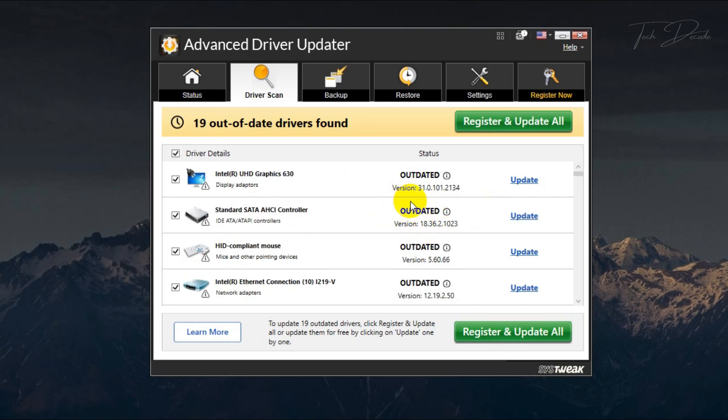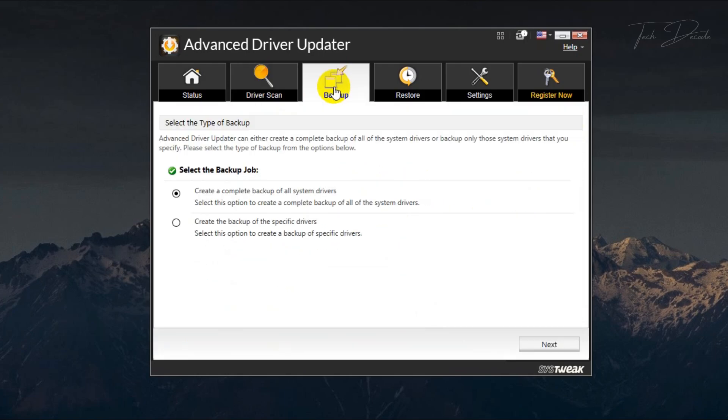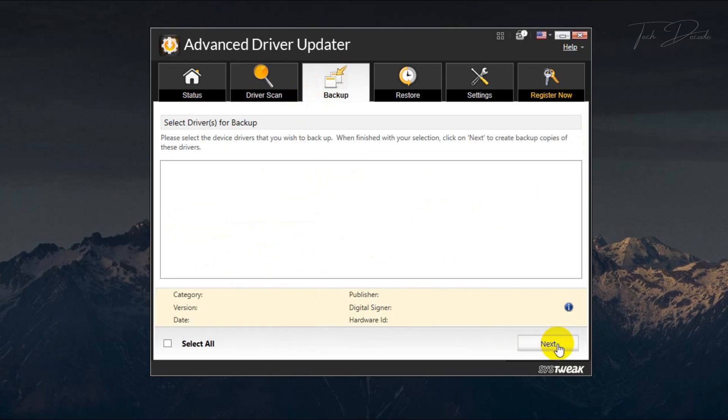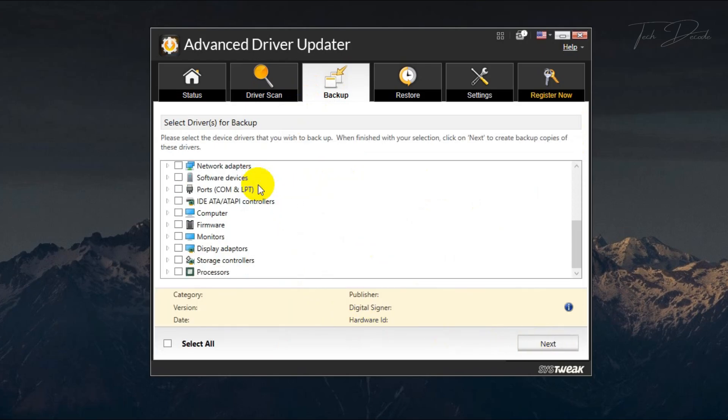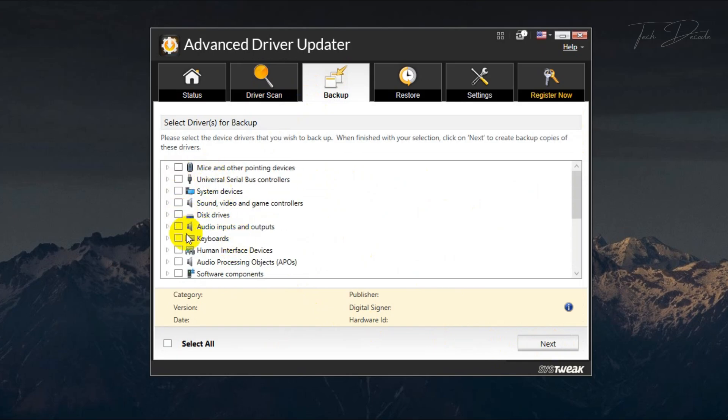You can also backup the system drivers all at once from here, or if you want to backup individual drivers, you can select each one of the items from here and back it up. You can also use the restore function if there are some driver issues.